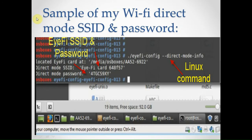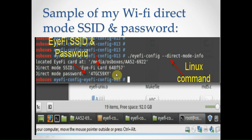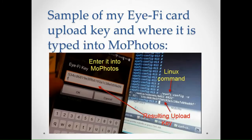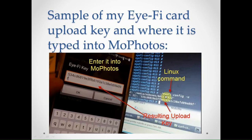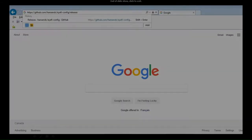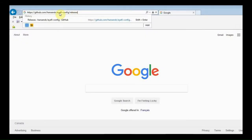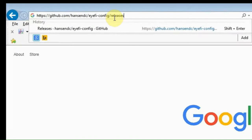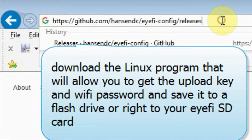So this is just a sample showing my Eye-Fi hotspot and password after you run the Linux command. And then the next page here, we're going to show an example of my upload key. And this is the key to getting your upload key into MoPhotos and then being able to use your card in a tethered type fashion.